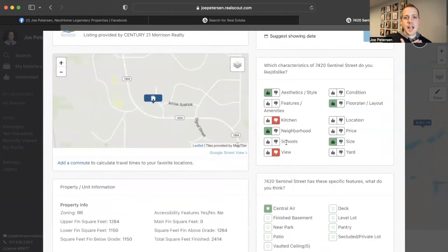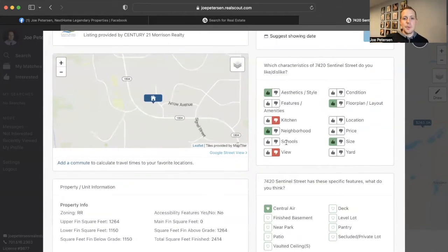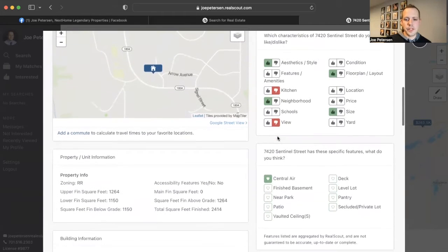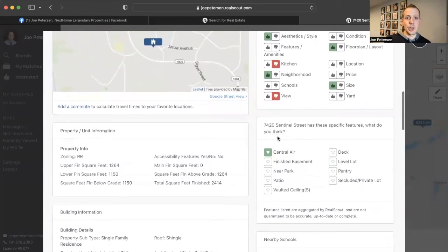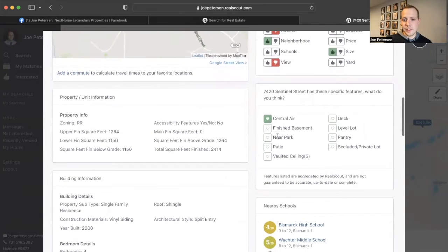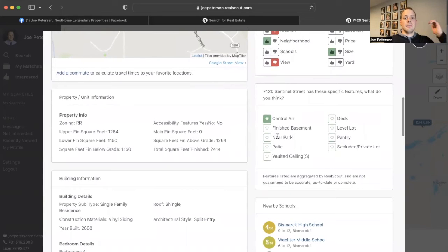And on my end, on the real estate side of things, I'll be able to see what you like and you don't like on all these properties. And that will also help me understand more of what you like. Because a lot of times when we have our buyer consultation, you're going to say, I really need this.